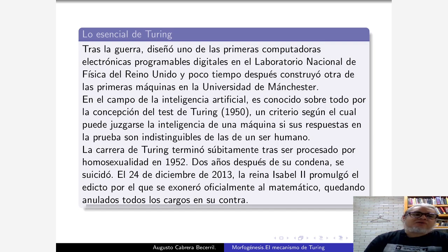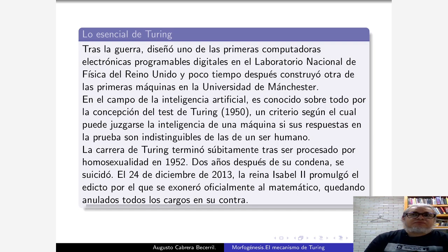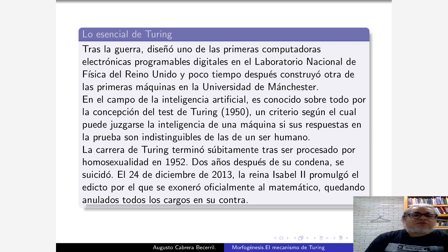La prueba es: si hay algún mecanismo mediante el cual la máquina puede mantener una especie de conversación respondiendo preguntas, y si sus respuestas son indistinguibles de las de un humano, entonces es una máquina inteligente. En esa misma época escribió un trabajo sobre morfogénesis llamado Las Bases Químicas de la Morfogénesis. En 1952 fue arrestado y procesado por homosexualidad, que era un delito en Reino Unido, y se suicidó. Apenas en diciembre del 2013 la reina promulgó un edicto donde se le exoneró.